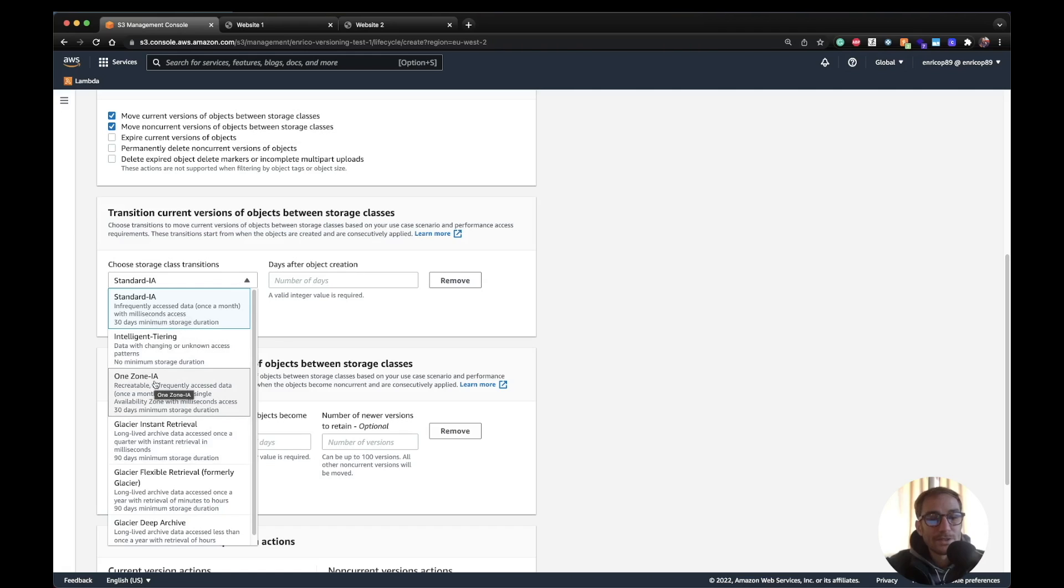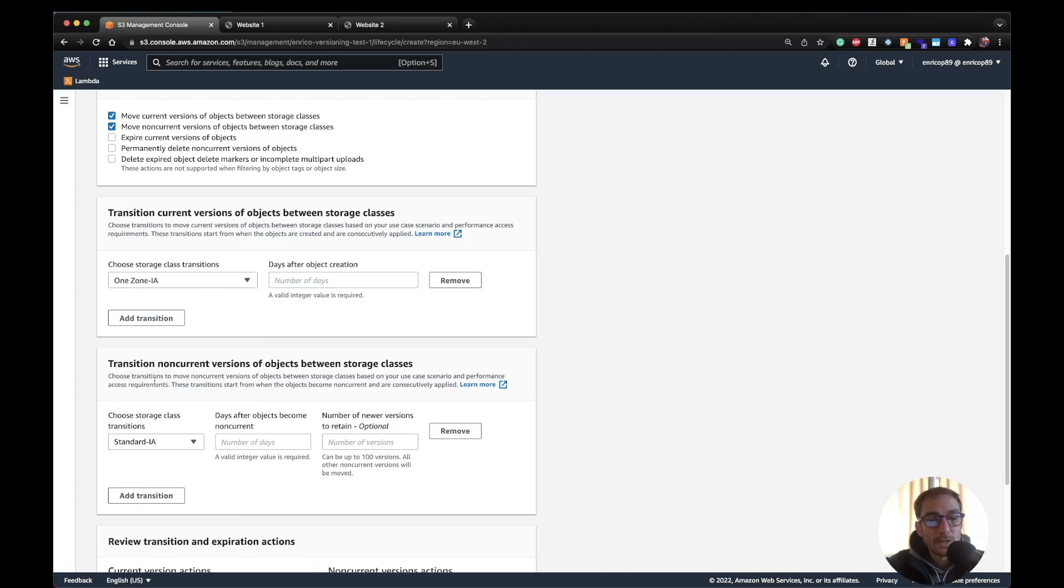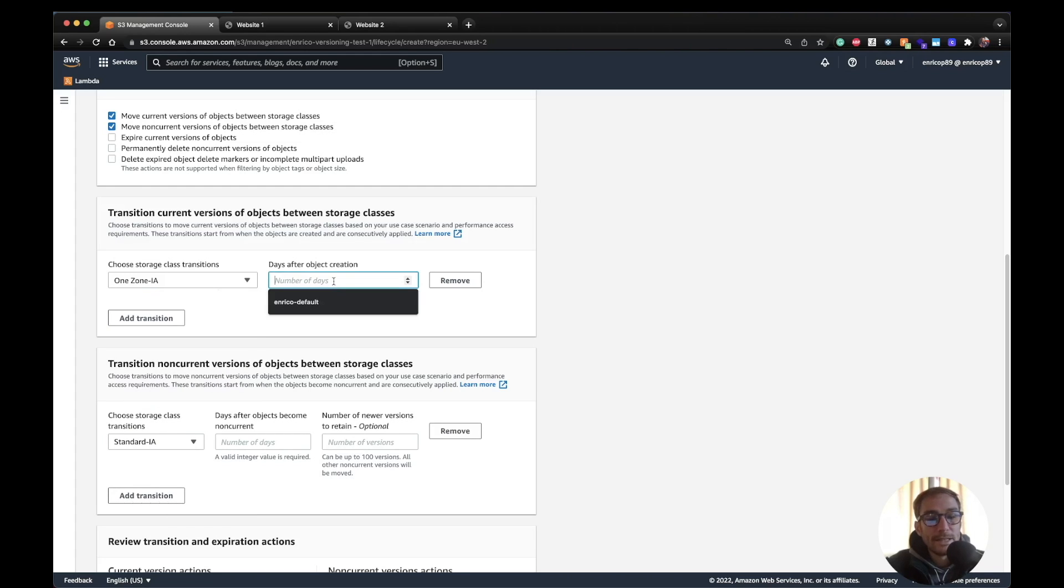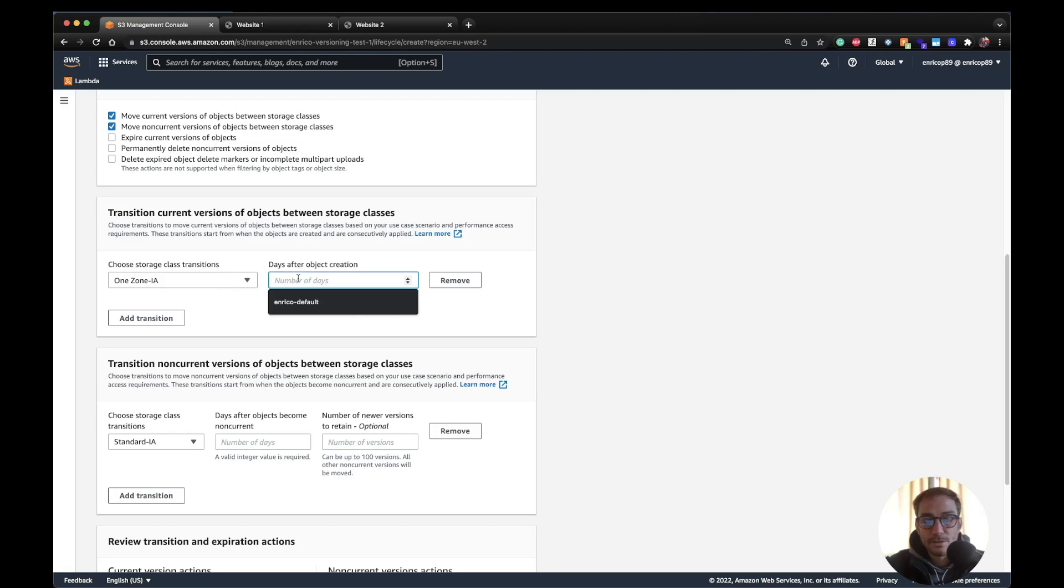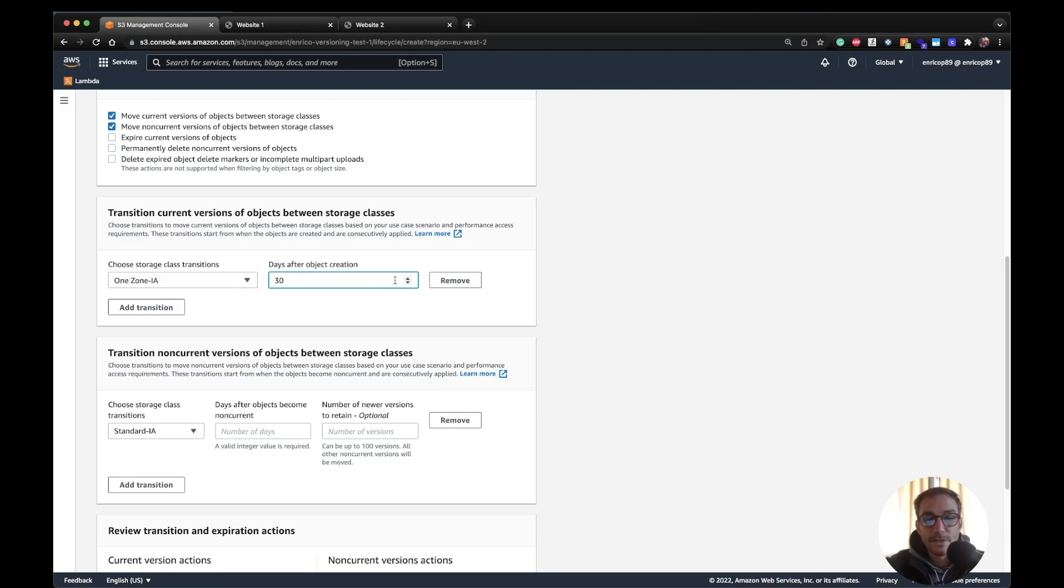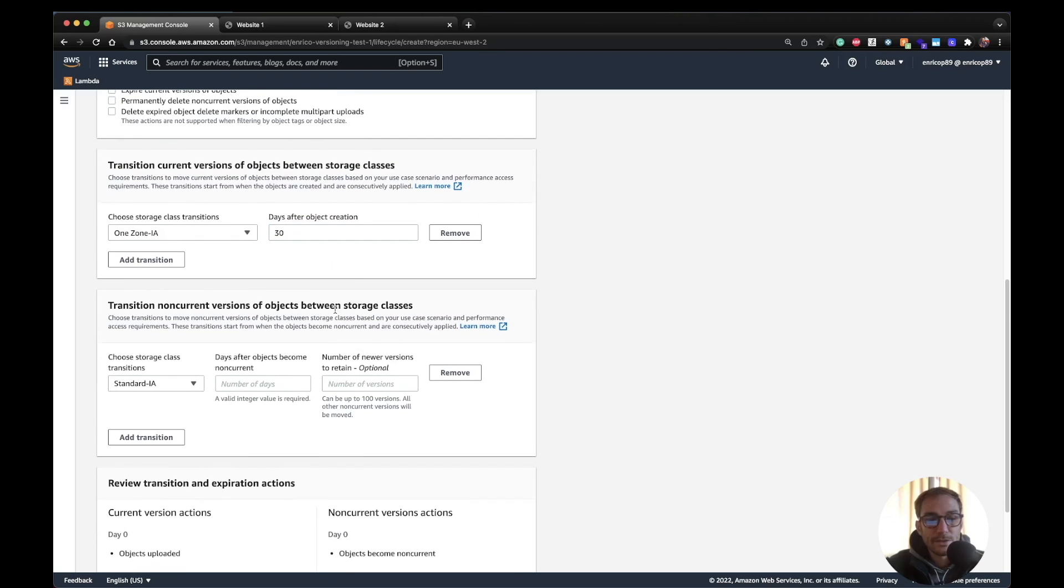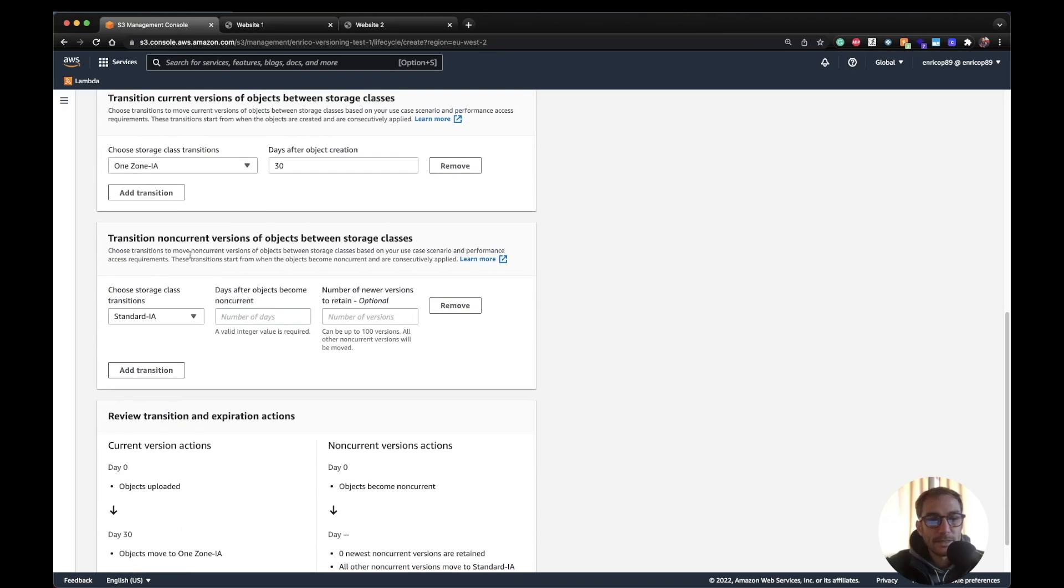Let's say I want to move this one to one zone infrequent access because I don't care about having more than one availability zone. I want to move it here because it's cheaper than the infrequent access class. And then after how many days I want to do this? I'm going to just do after 30 days. So I'm going to add this transition.